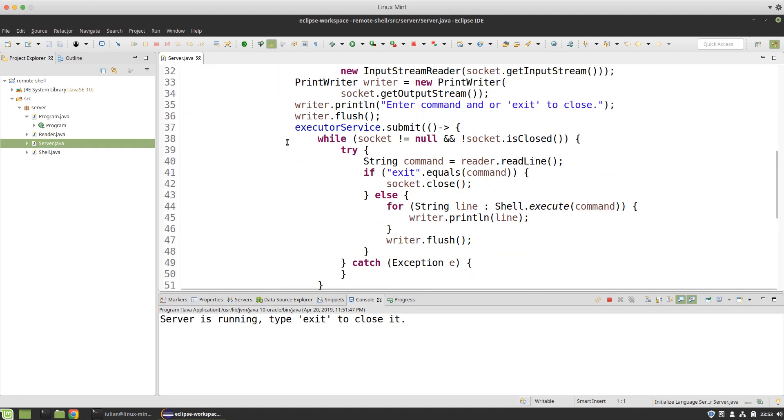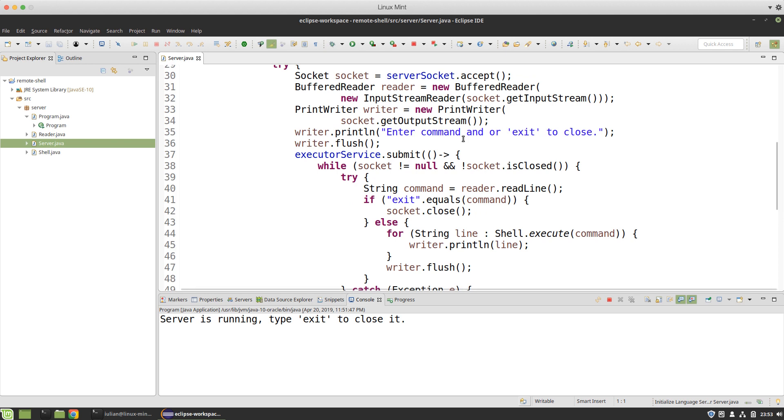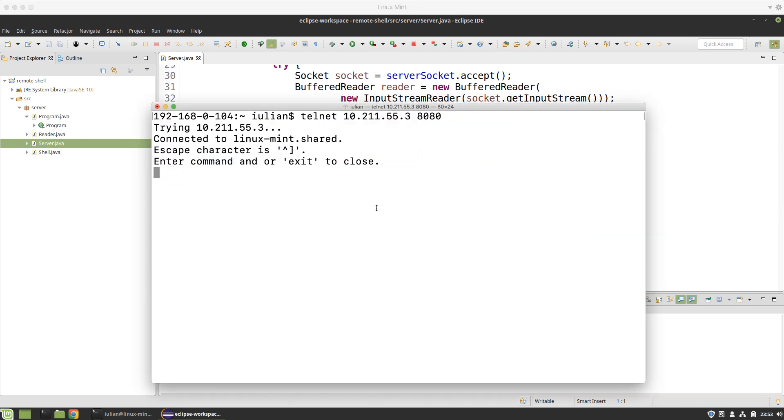This was the text that we output when we accept the connection. First thing we do is say enter command or exit to close. Now let's just go back to my terminal and do as they say.